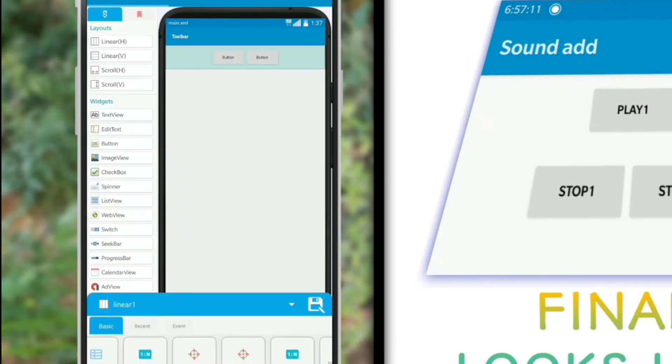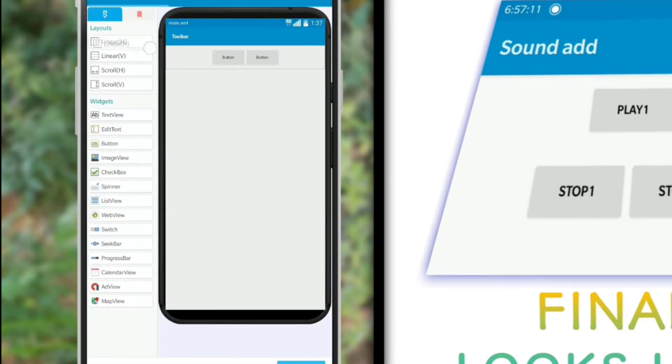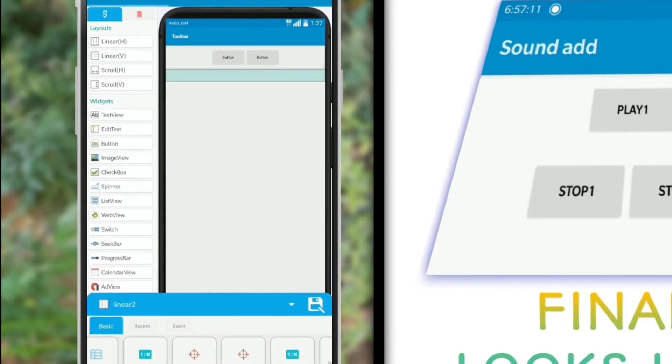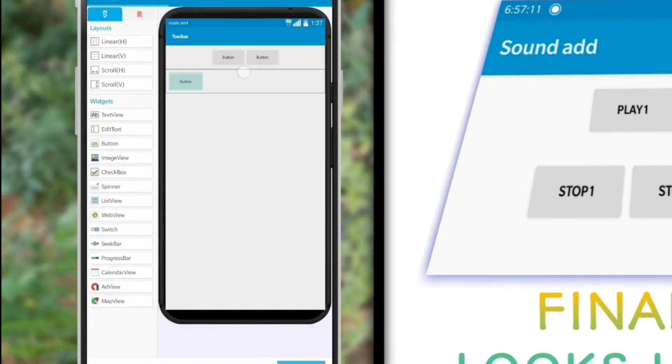Also, let's add 3 more buttons for stopping the sound, and give these buttons an appropriate name to avoid confusion later on.